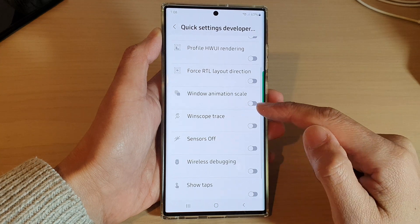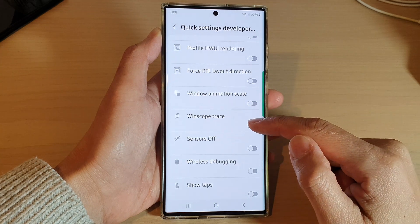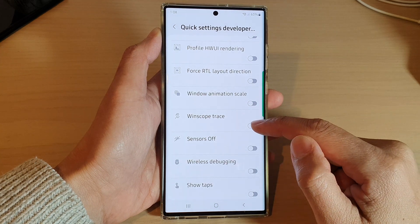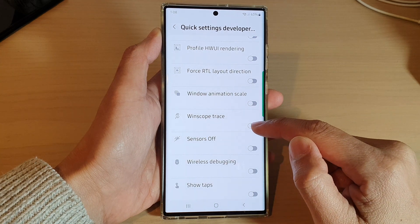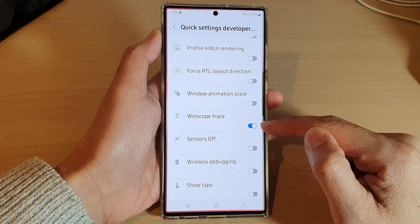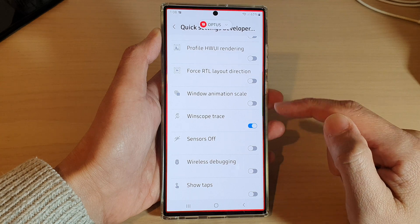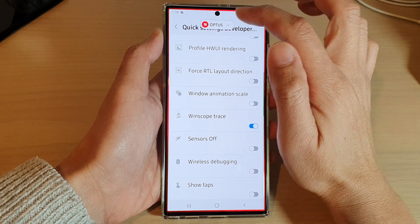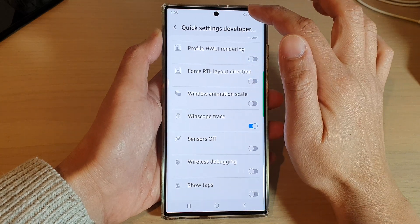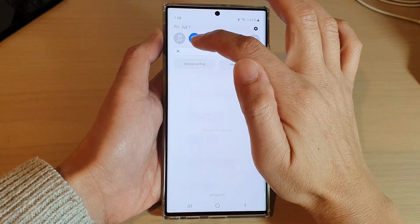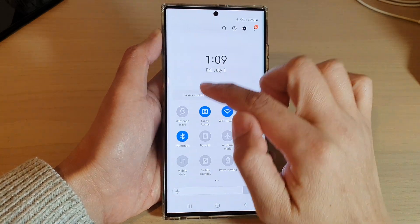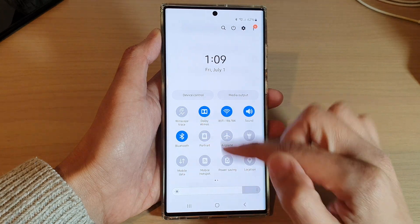Then go down and tap on WinScope Trace and tap on the toggle button to switch it on. Once it is switched on, you can see here it will be added to the Quick Settings panel.